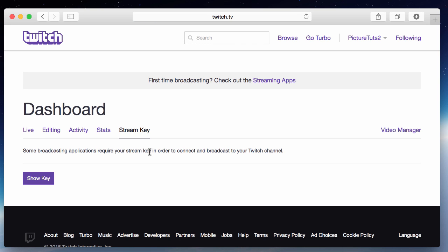And just a note before we continue, never show anybody your stream key because if somebody has your stream key they can stream on your Twitch channel. So make sure nobody sees it. It's basically a password.